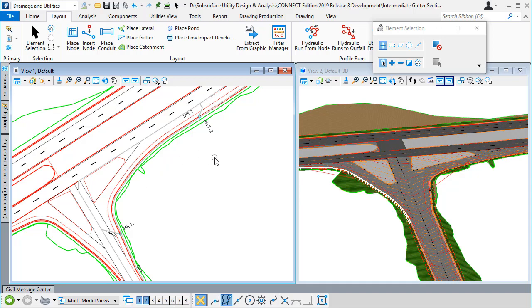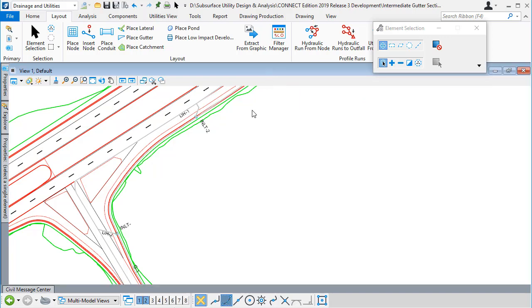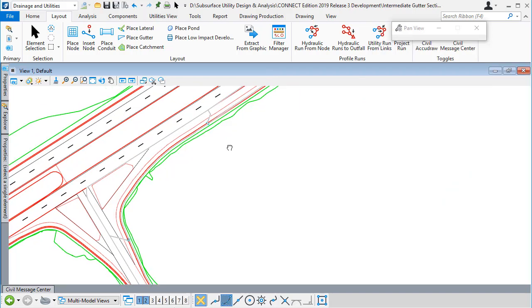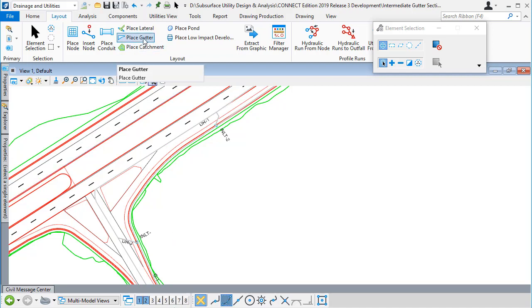I've started designing the road surface drainage for this junction, which we can see in the 2D model on the left-hand view and in 3D on the right-hand view. I want to look at how the spread widths develop along the gutter between the catch basins.